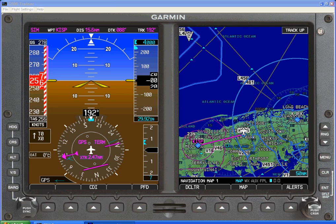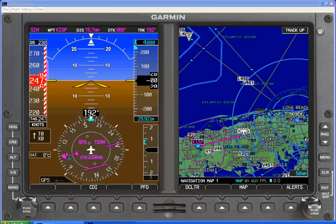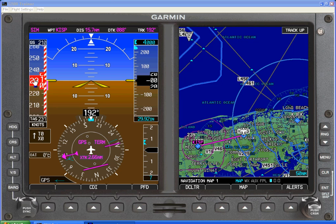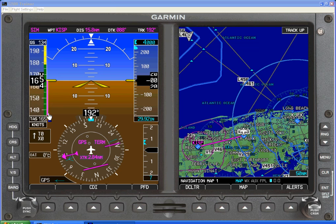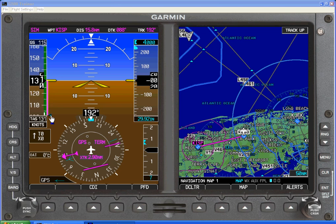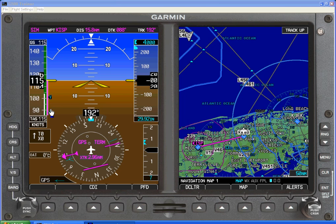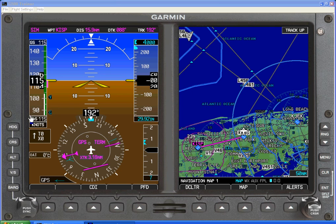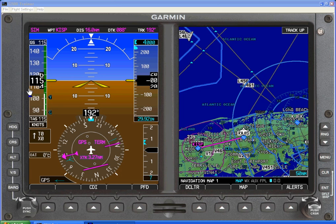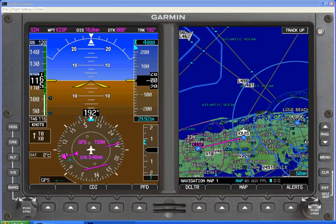I'm going to decrease the airspeed now to something more appropriate for this demo. What we have here is this magenta line. This magenta line throughout the Garmin G500 system and most glass systems is a trend vector. That's going to tell us where the aircraft will be in 6 seconds — in this case, what airspeed the aircraft will be at in 6 seconds.